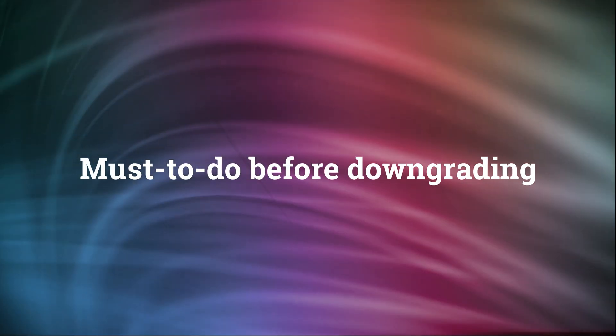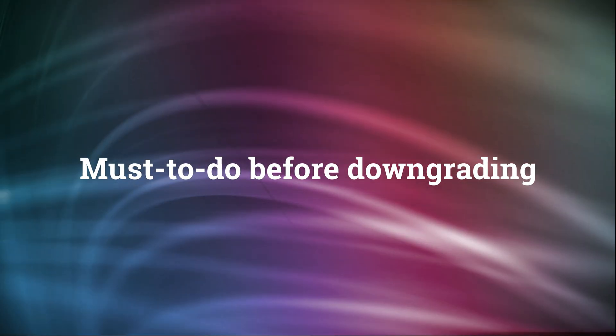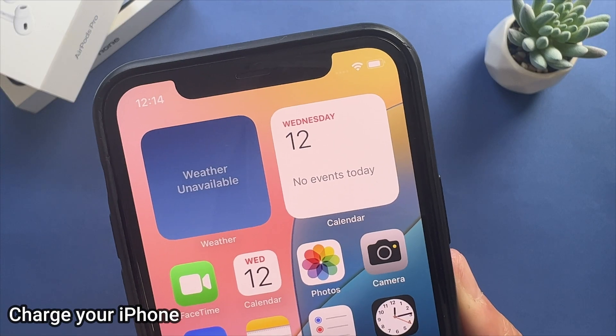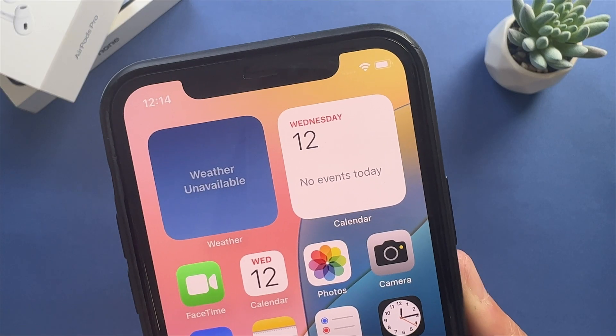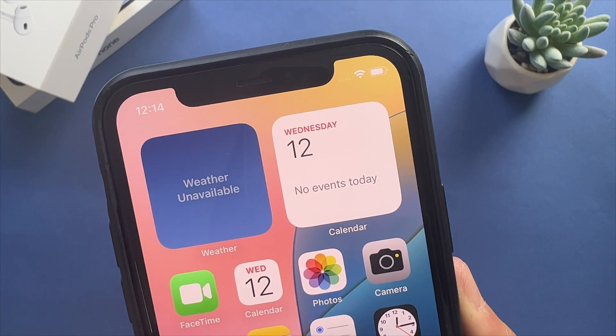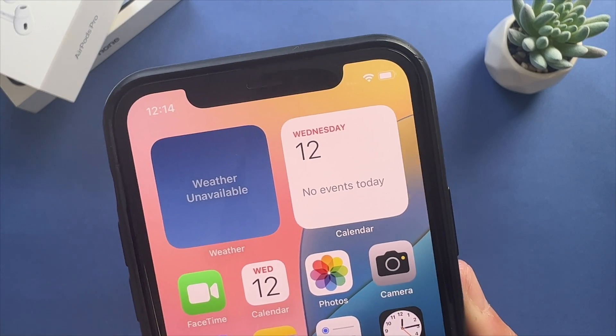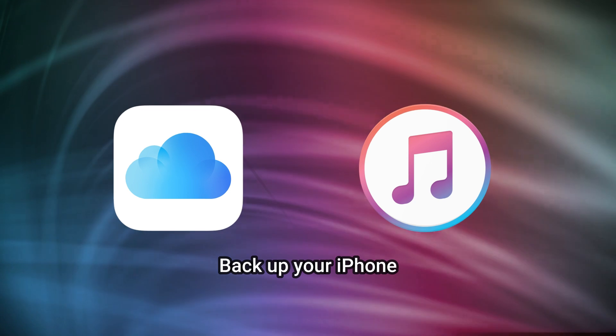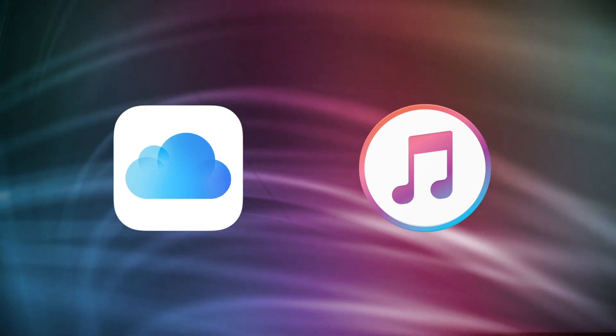Before downgrading your device, you need to do something first. First, charge your iPhone and make sure it has enough battery. Second, backup your iPhone to iCloud or iTunes.